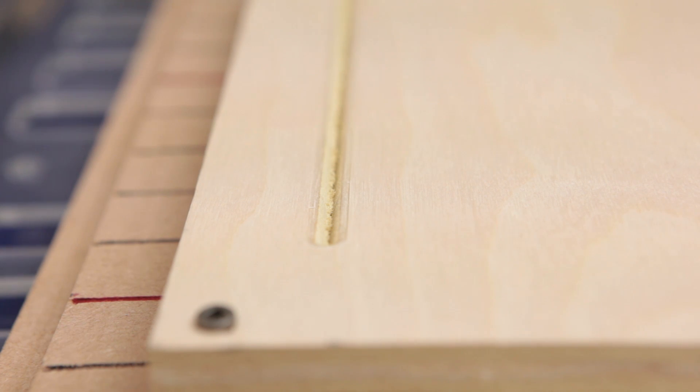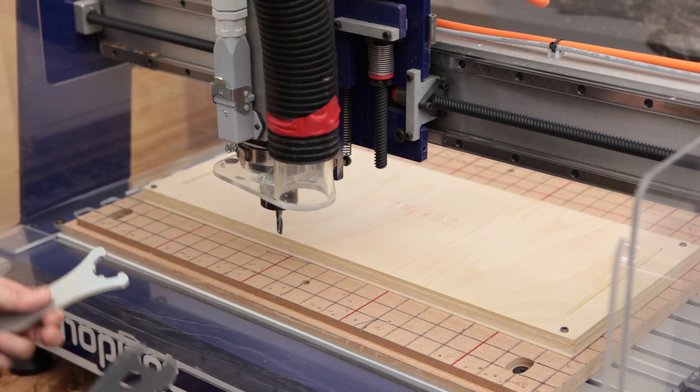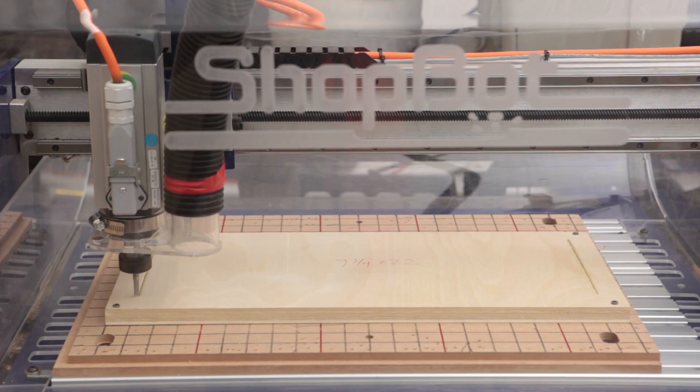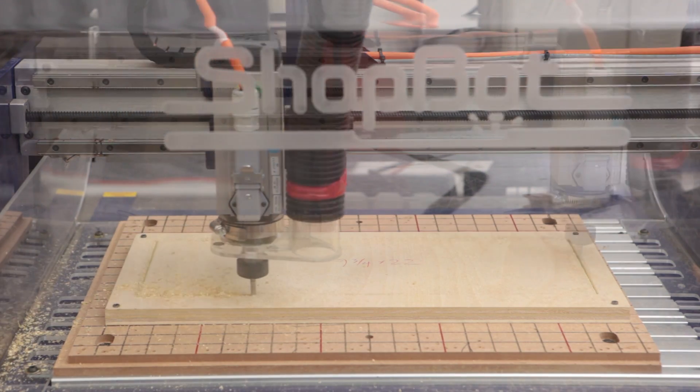After the round overs are cut, we'll switch back to a straight bit and then cut the outline out just the same way we did with the top piece in the last video.